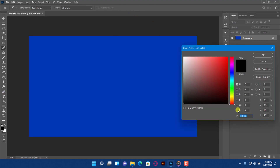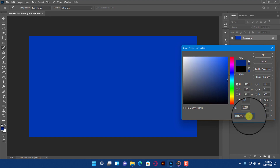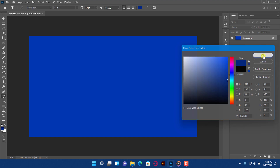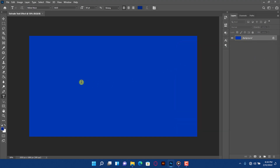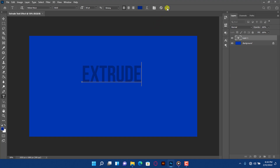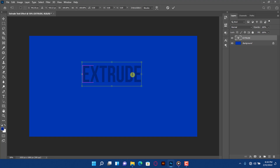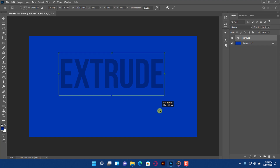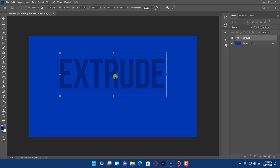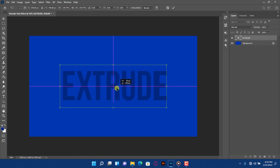Change the text color. Press Ctrl plus T to transform the text. Align the text on the center of the artboard.